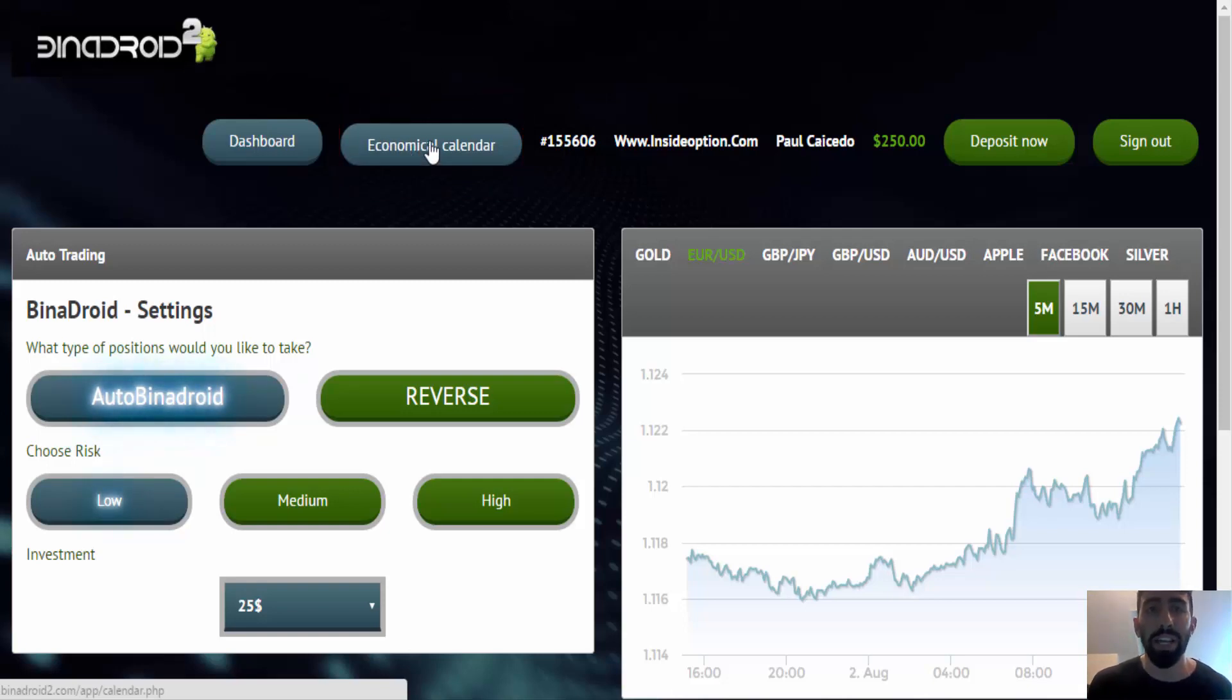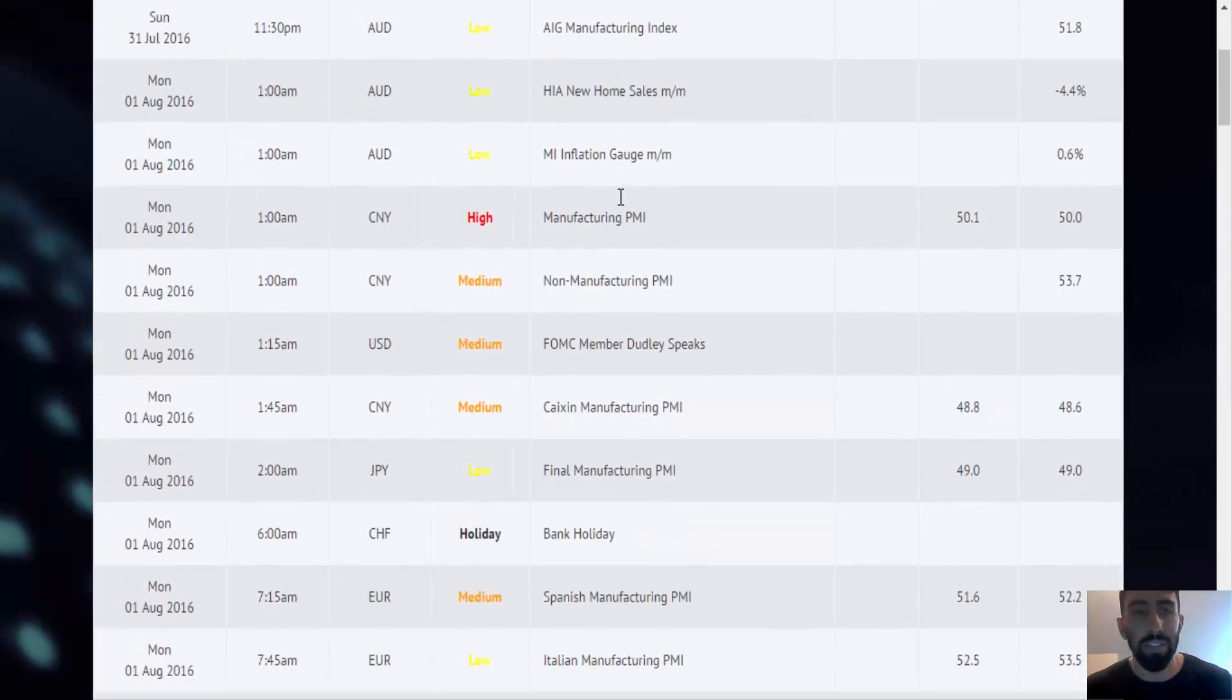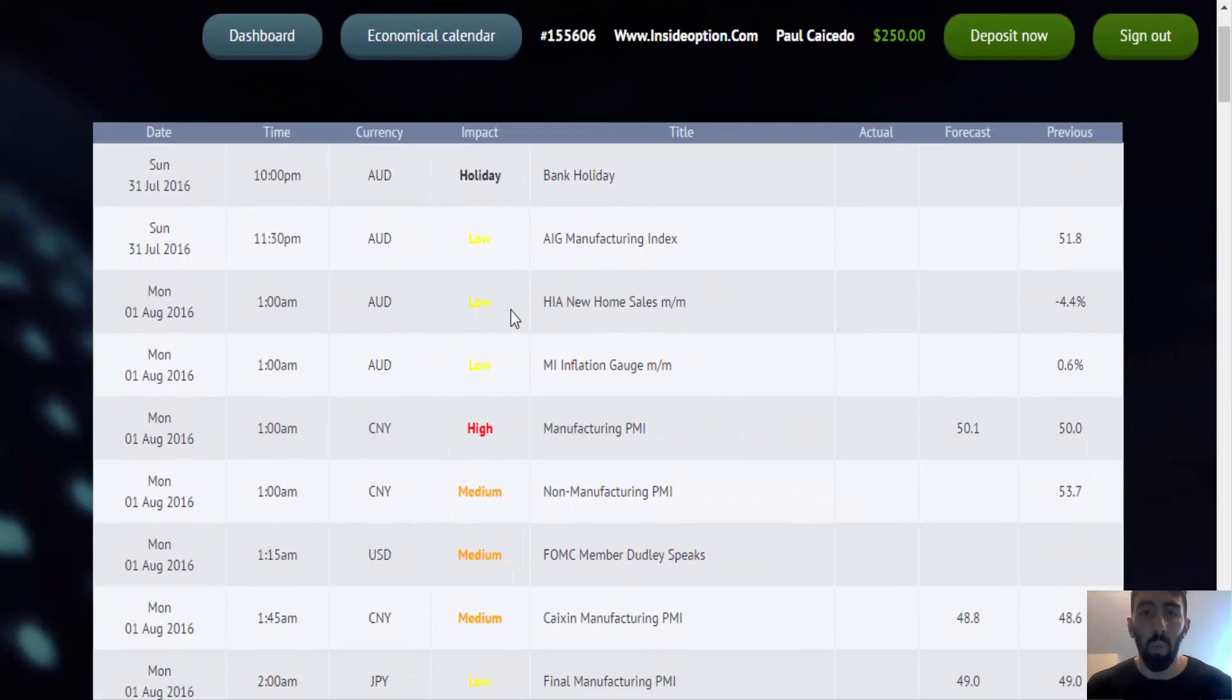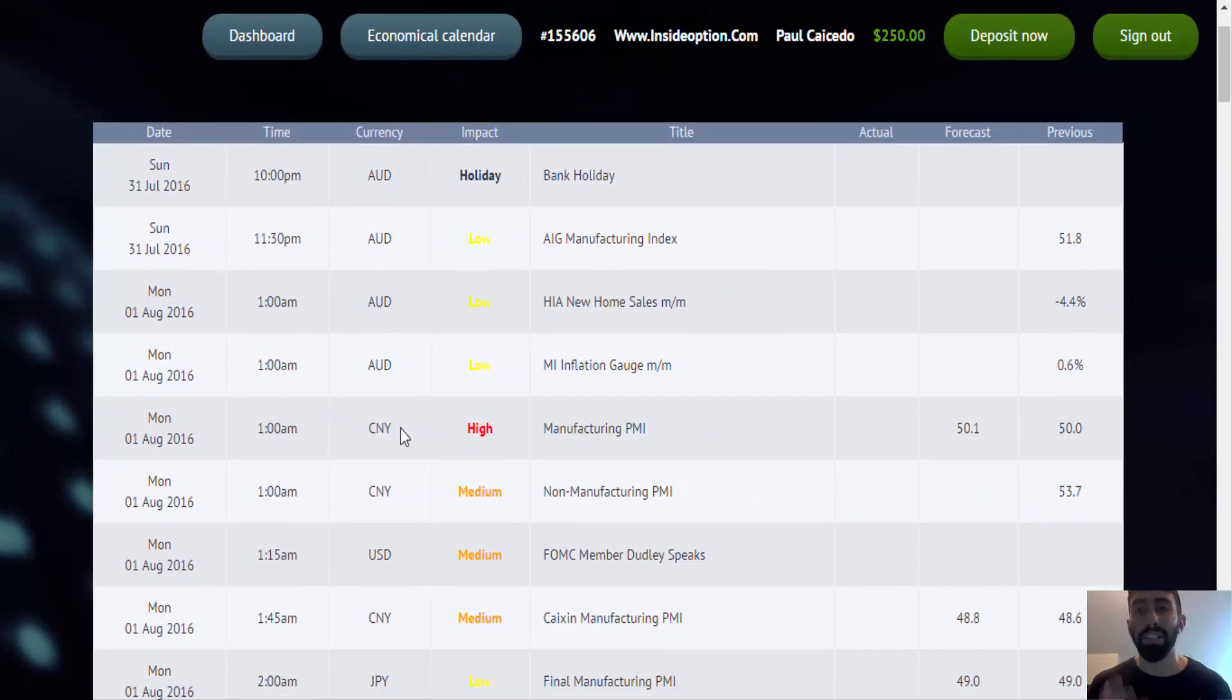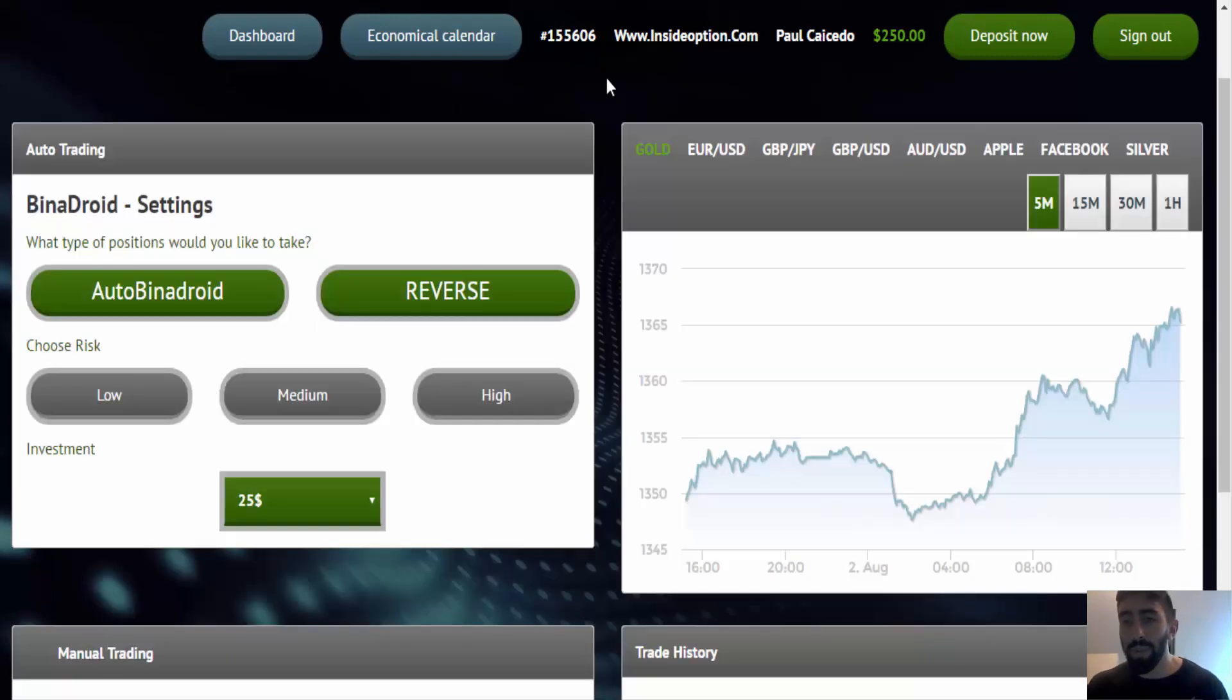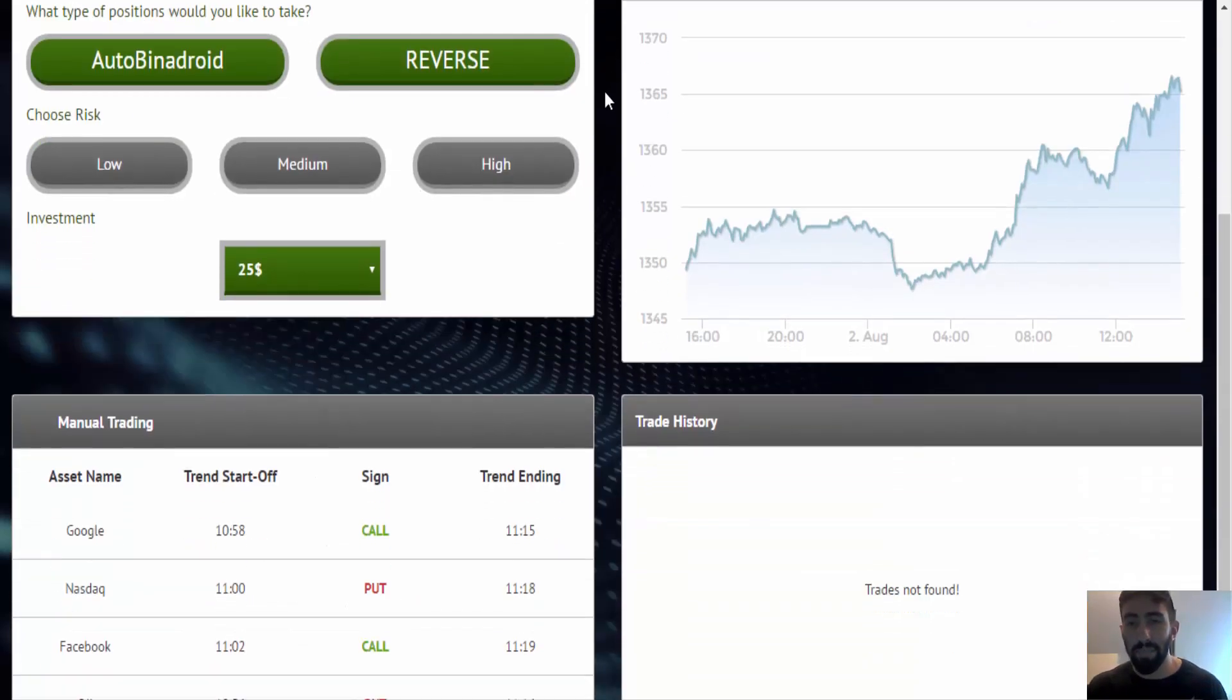So if you click this button here, it'll take you to a whole list of what to expect. So it's just nice that they've implemented that into their own software. So you don't have to have so many different windows open to check out what's going on in the markets. So that's pretty much it, guys.